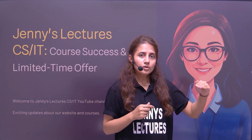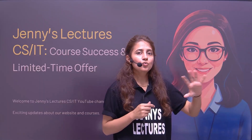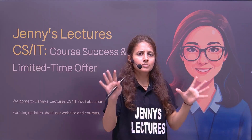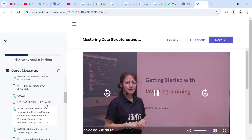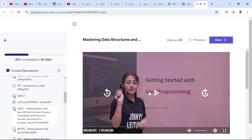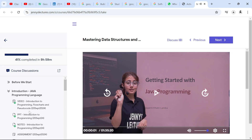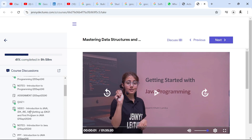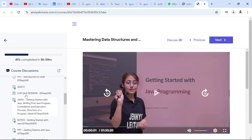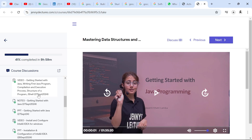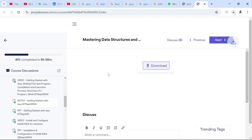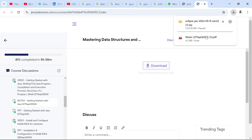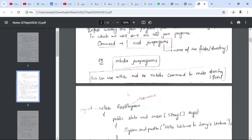When you enroll in the course, just after enrollment, you will get instant access to all the resources. Once you log in under active courses, you will see previous recorded lectures, PPTs, my handwritten notes, assignments, quiz, and live Q&A sessions. We have already conducted two live Q&A sessions. You can download the notes and the PPTs as well. These are my handwritten notes. So here you will get everything you need to help you succeed.